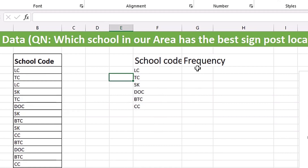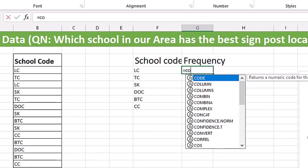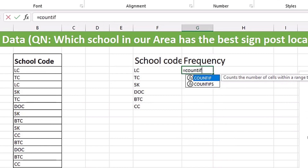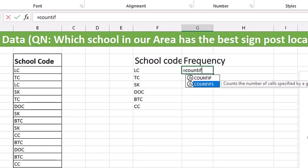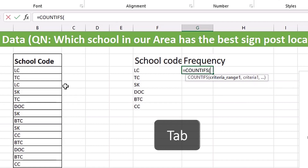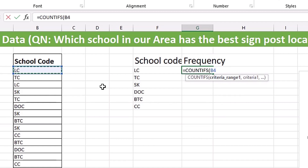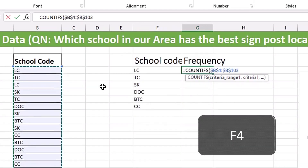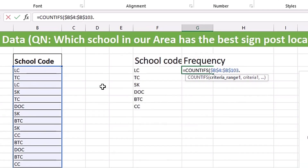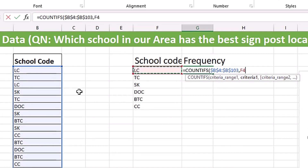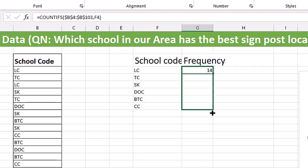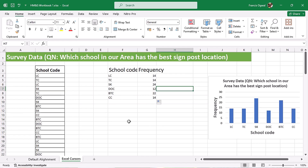Now we have a unique list of school codes — 6 codes as you can see. So we are going to do another formula using COUNTIFS. I'll click Tab to select it, click on cell B4, use Control+Shift+Down Arrow to select all responses, hit F4 to lock it, add a comma, select the criteria, and hit Control+Enter. Then copy it down. Now let's understand our cursors.